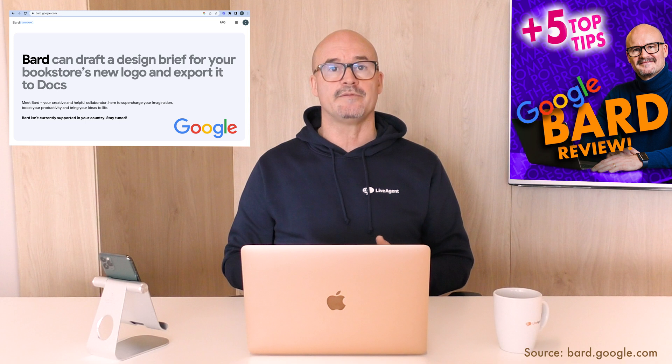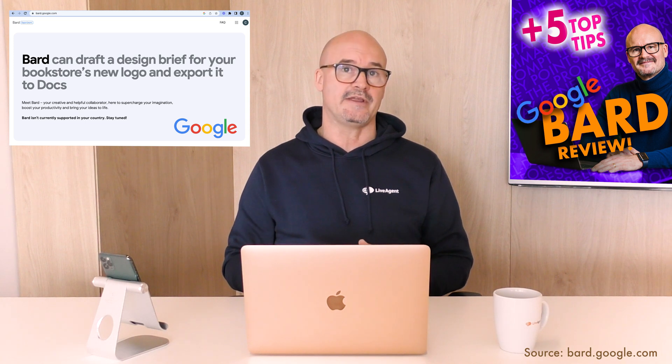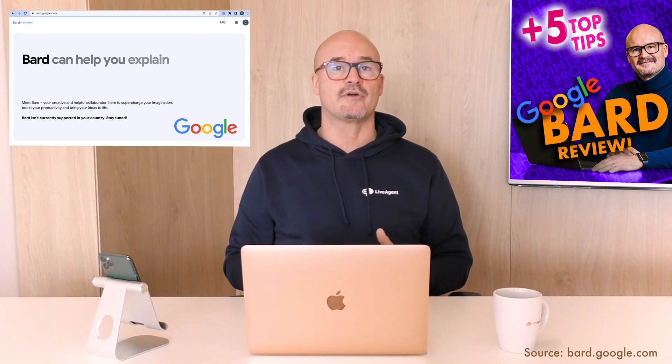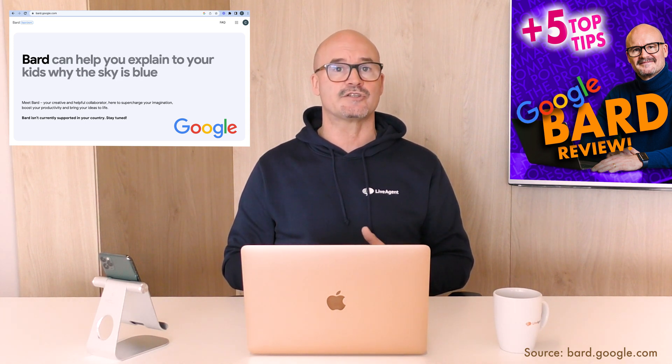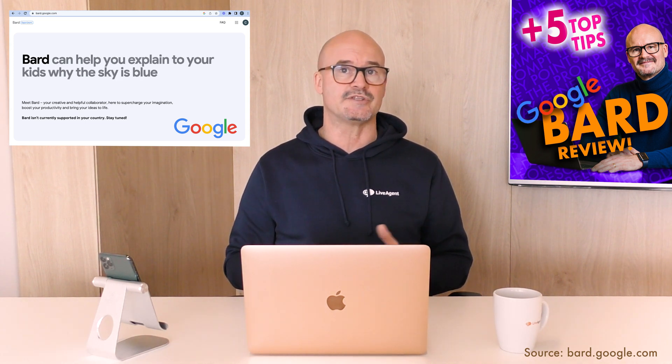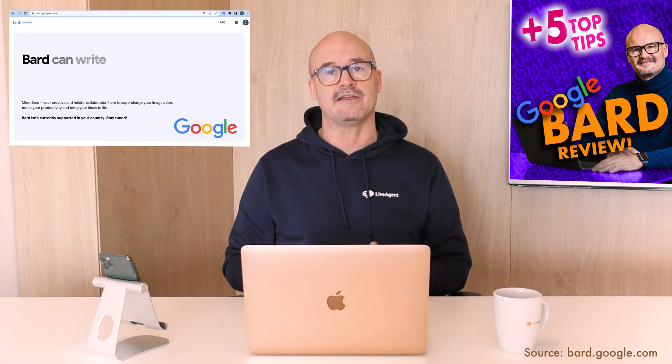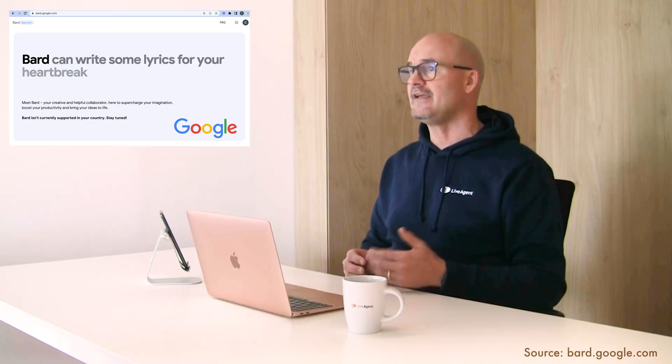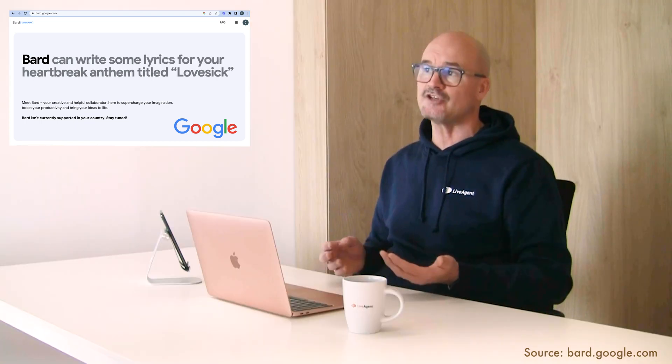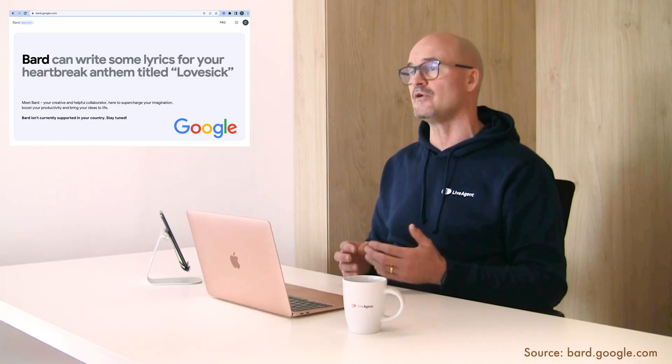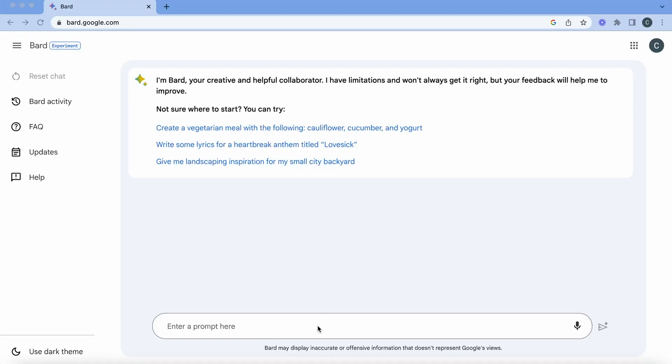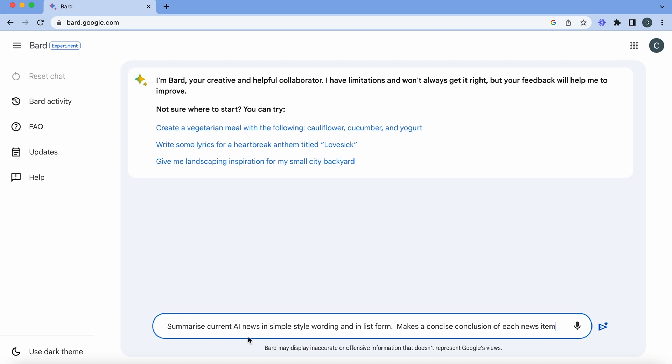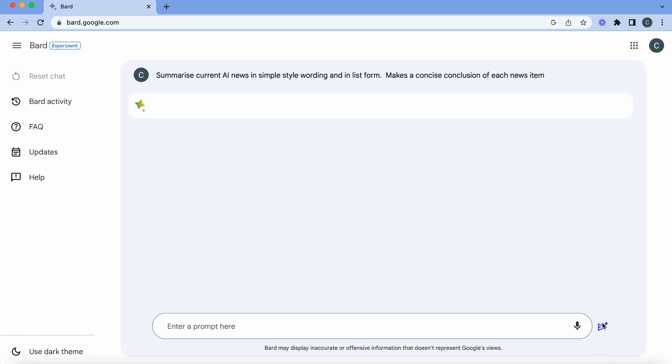So number one is the summary and how to summarize something. Bard can summarize complex news in simple wording and list form. It can conclude each item to give you a quick idea of what's happening. So here we are in Bard and let's put in our first prompt which is summarize current AI news in simple style wording and in list form. Make a concise conclusion of each news item.